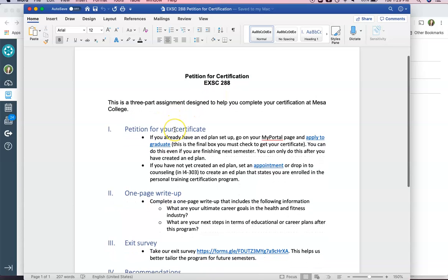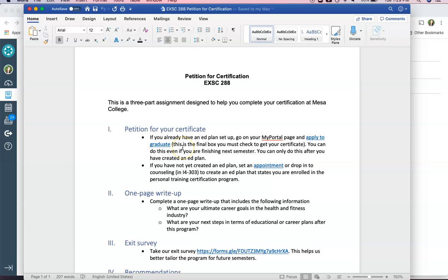To petition for your certificate you have to follow all these steps to apply to graduate. In order to do this you have to have already created an ed plan with a counselor which I encourage you all to do earlier this semester.